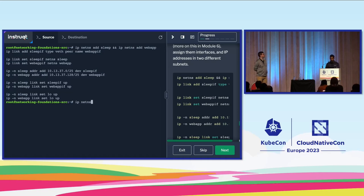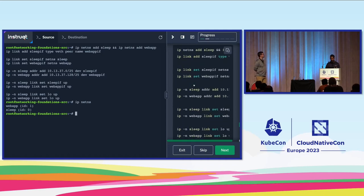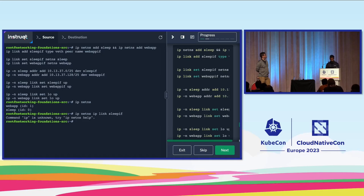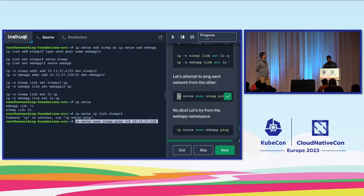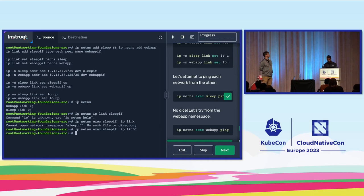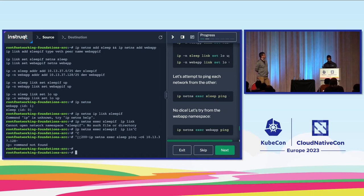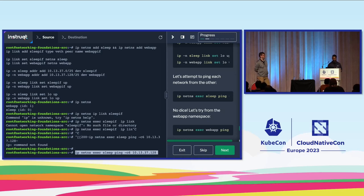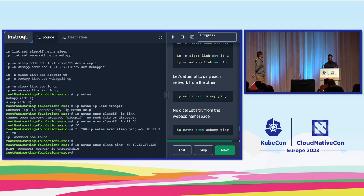Running `ip netns` confirms the two namespaces exist. Using `ip netns exec` — by the way, have you used `kubectl exec` before? — to run a ping command tells us if there's actual connectivity. The network is unreachable. Looking at the address spaces, we have 10.13.37.0/25 and 10.13.37.128/25, meaning the /24 subnet was divided into two /25 subnets. These two separate namespaces can't reach each other yet — what we need are static routes.